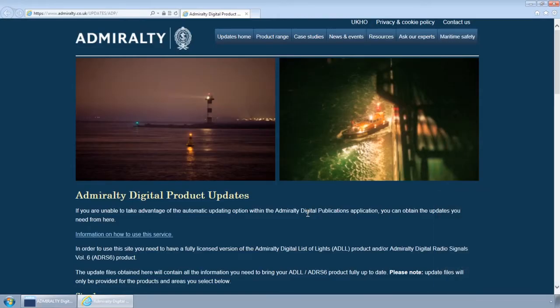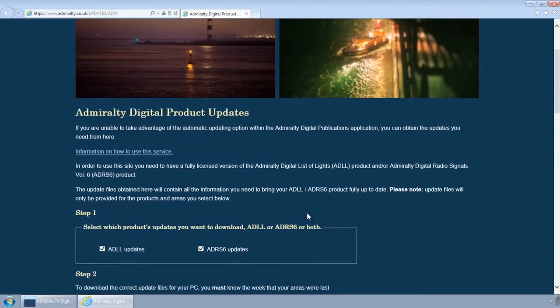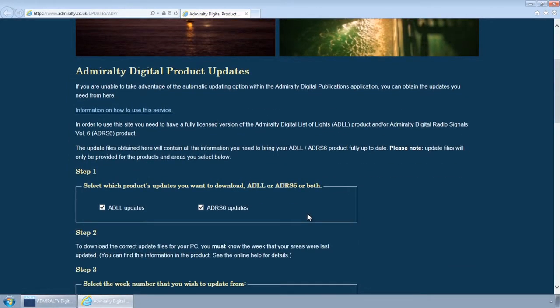The UKHO ADP Update page will now be displayed. From this page it is possible to select ADP Updates from a specific week depending on your requirements.